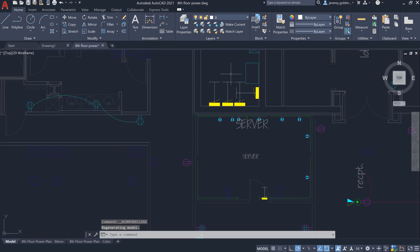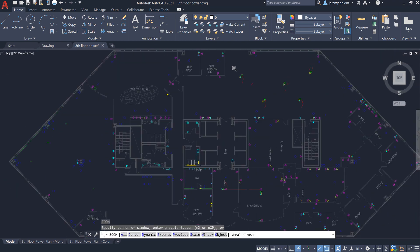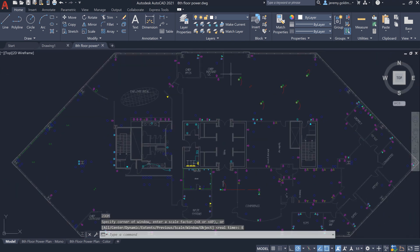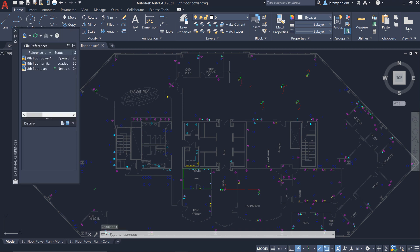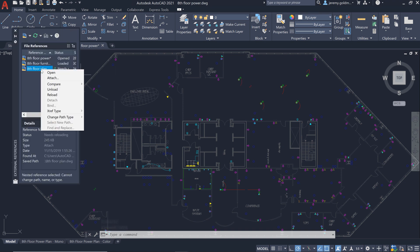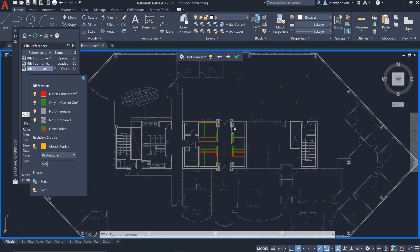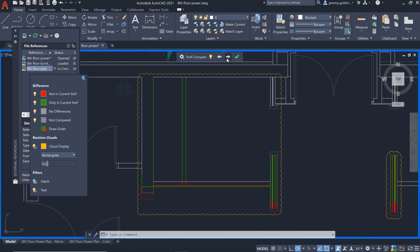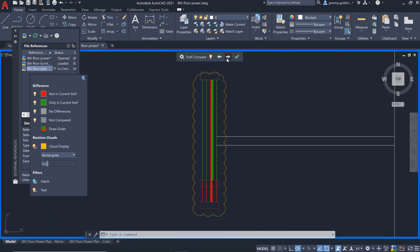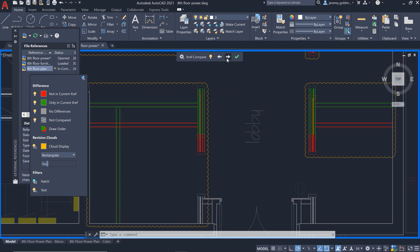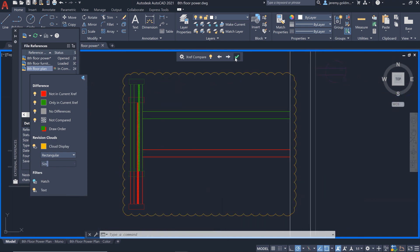And for those who rely on the XRef palette to manage updates, you can also enter the comparison from within the palette. When you reload an XRef from the palette, you'll be presented with an option to compare the changes. You can navigate these changes and make sure no further updates are needed.